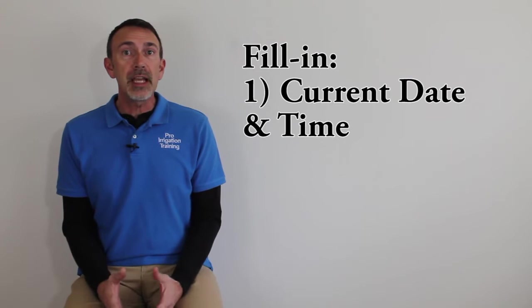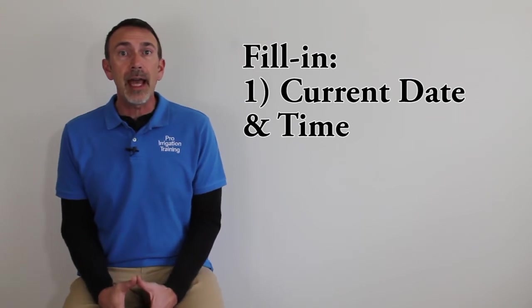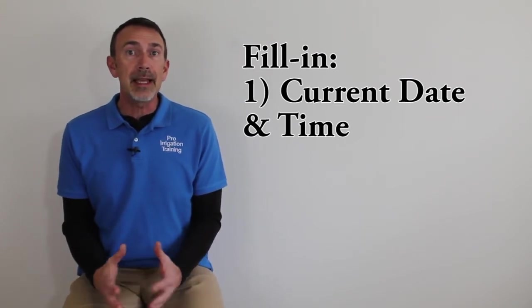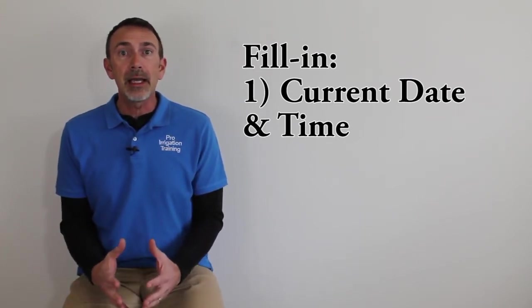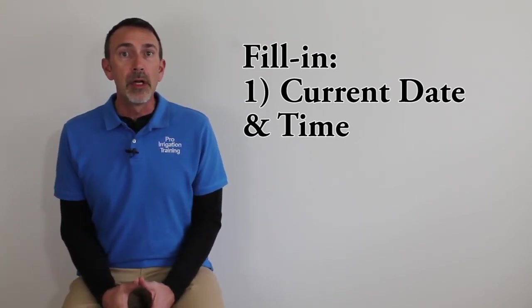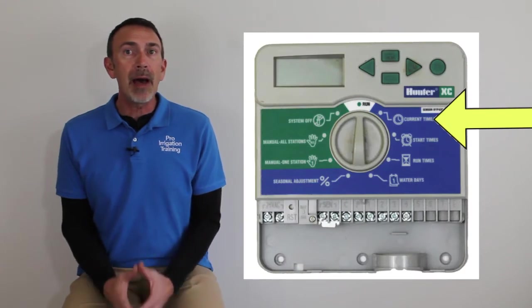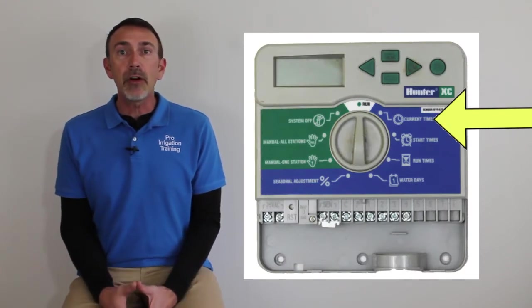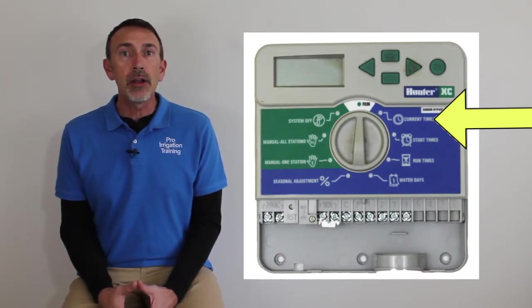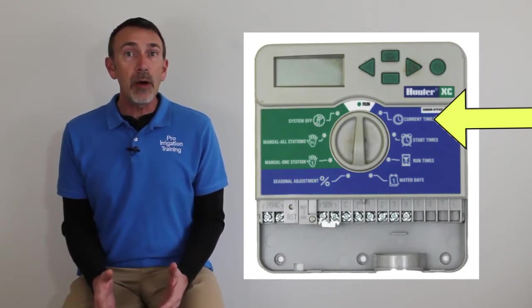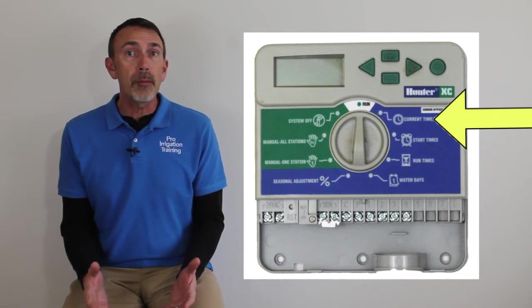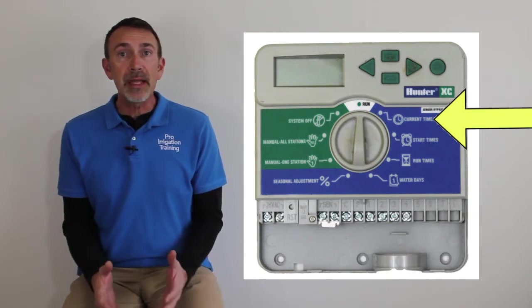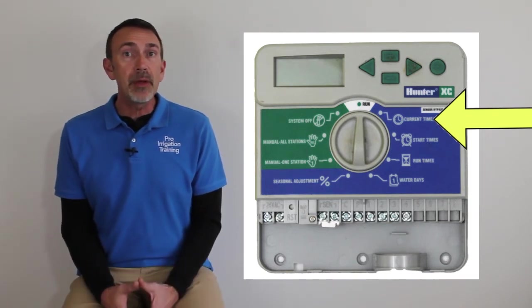The very first thing that you need to look at is the current date and time in the timer. Every time I walk up to a timer, that's the very first thing that I look at. Even if I was there on that property last week, there may be something that happened.